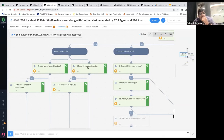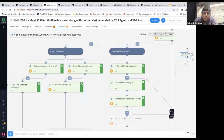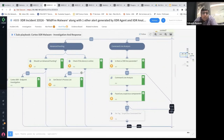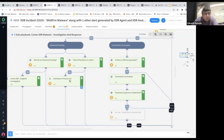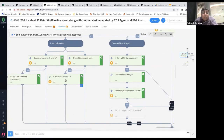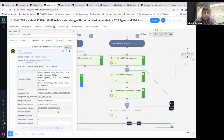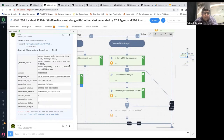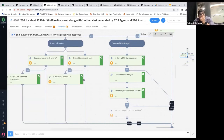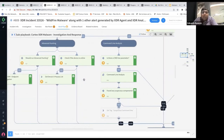Once enrichment is complete, the next step is deduplication. If you've selected deduplication and have multiple incidents, XOR will find open incidents and link the existing incident to an older open one, so you don't have to do all the process multiple times. The playbook then checks whether the device is isolated. If it's already isolated, we skip to the decision phase. If not, the playbook performs advanced hunting — running different queries inside XDR to find related alerts based on MITRE technique IDs and IOCs identified during enrichment. Since the device is online, we also get a process snapshot from the device.